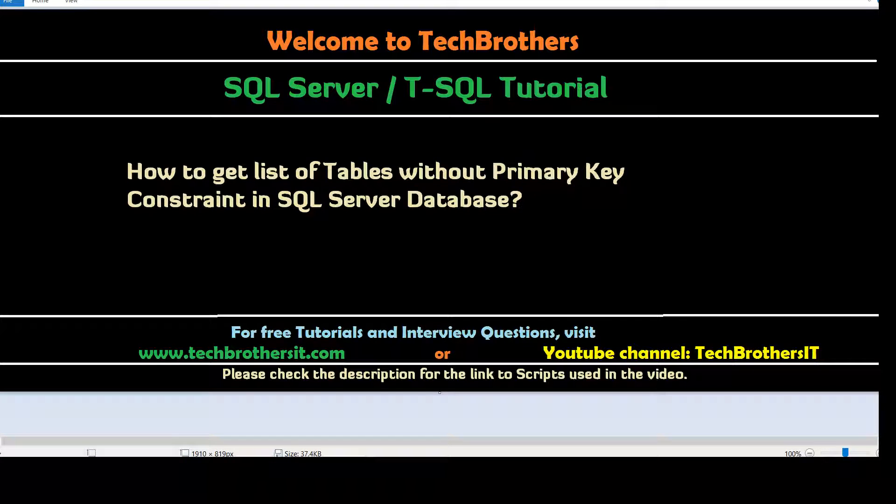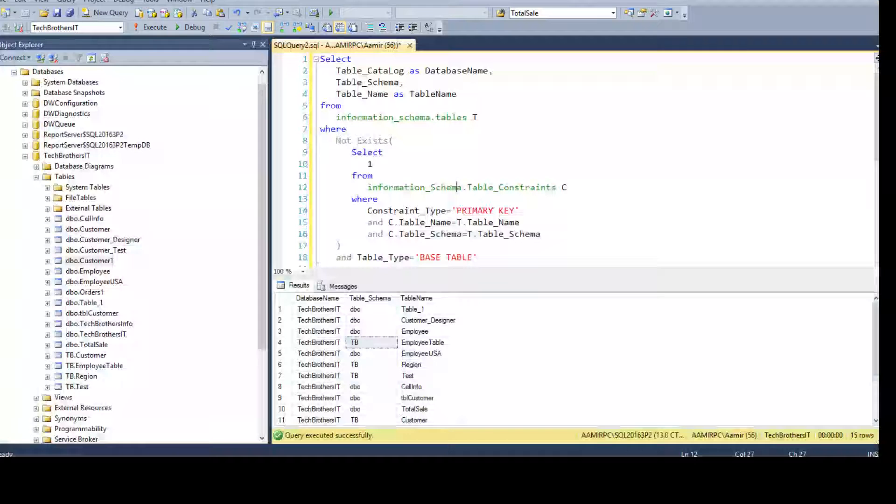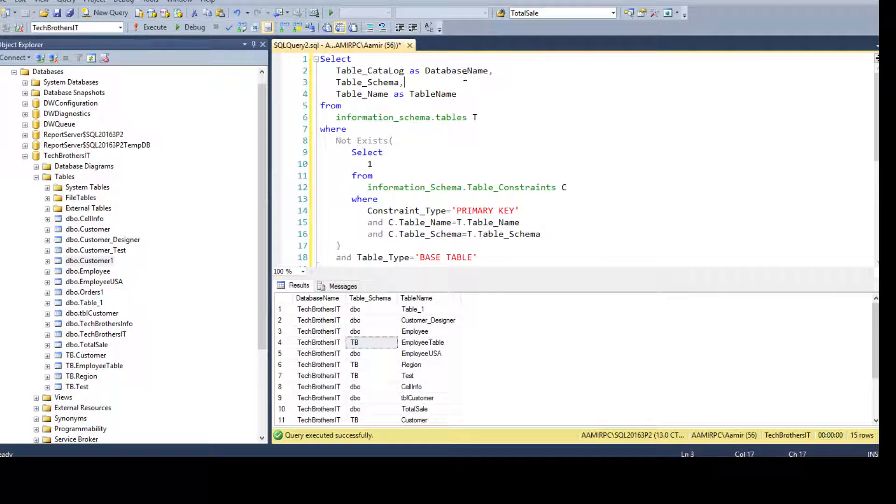Welcome to Tech Brothers with Amir. In this video, we are going to learn how to get the list of tables without primary key constraints in SQL Server Database. So let's open SSMS and take a look.